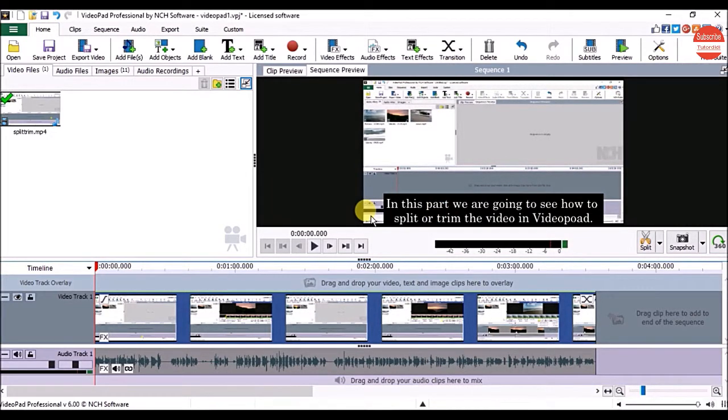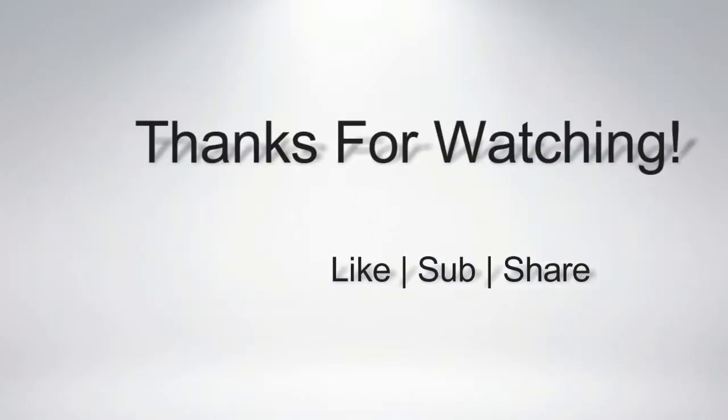So this way you can add or edit the subtitles in VideoPad.